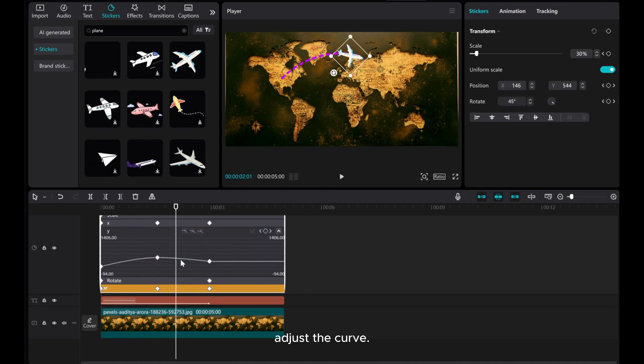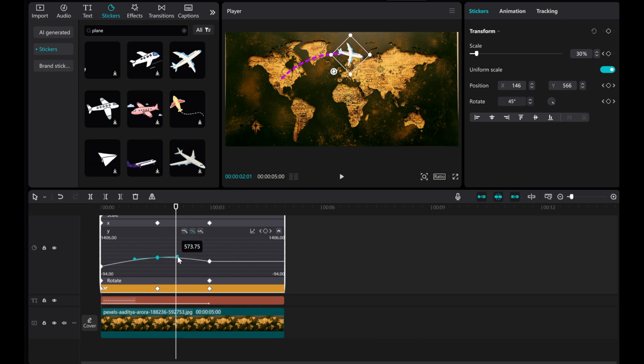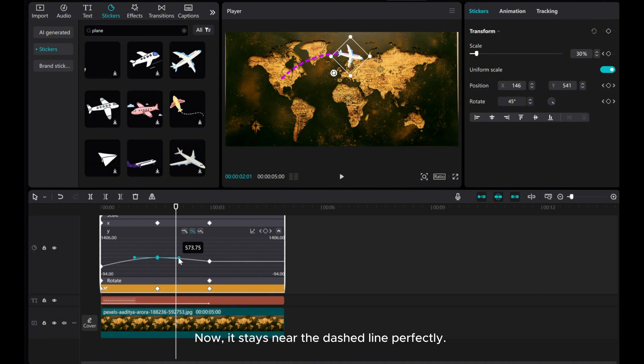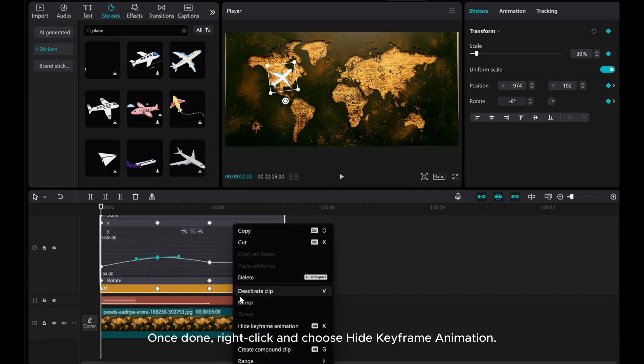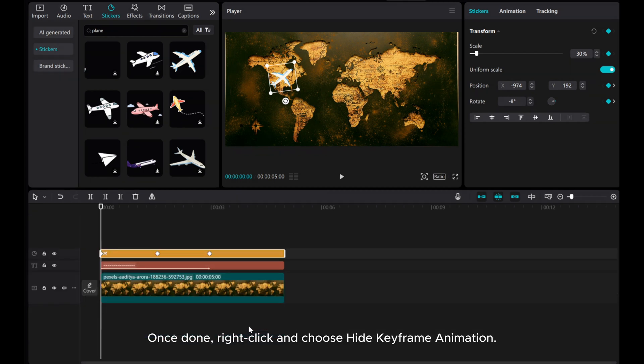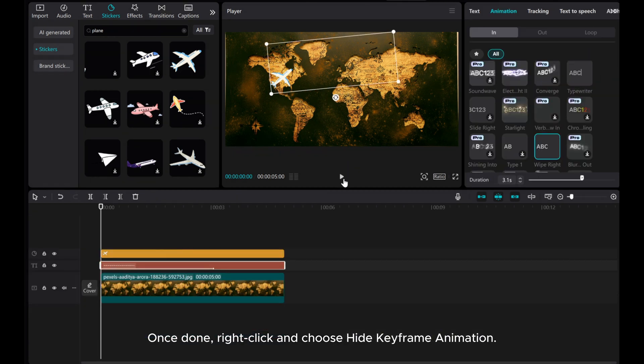Adjust the curve. Now, it stays near the dashed line perfectly. Once done, right-click and choose Hide keyframe animation.